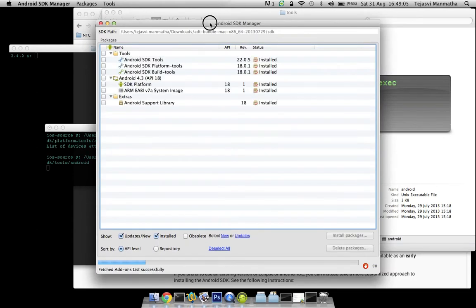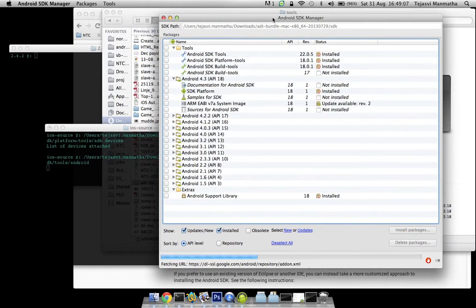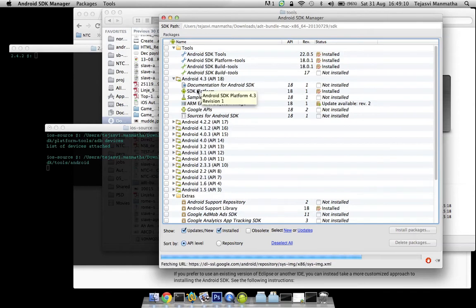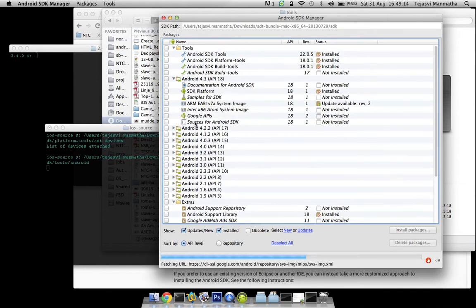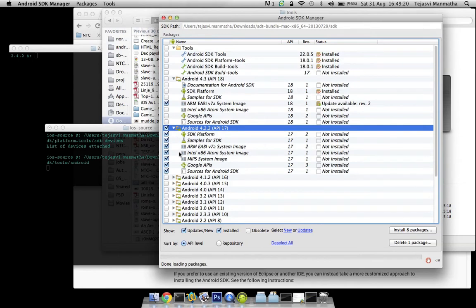This will open the Android SDK manager from where you can install different API levels required for Android. Let's say I want to install API level 17. Click on that. Okay, make sure everything is selected.